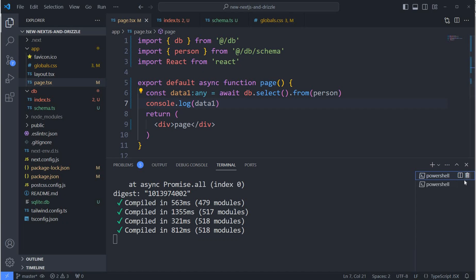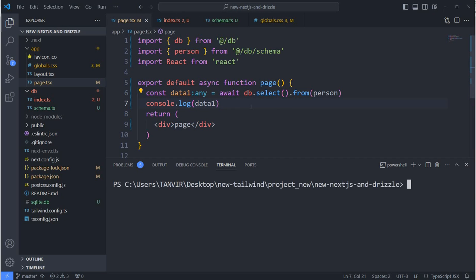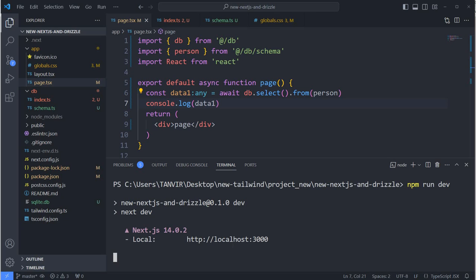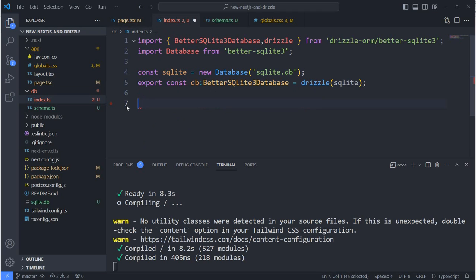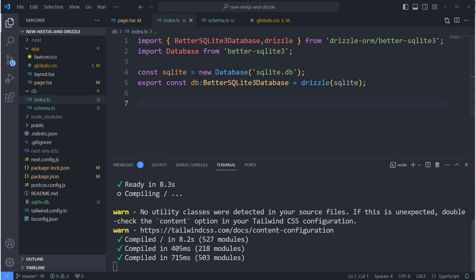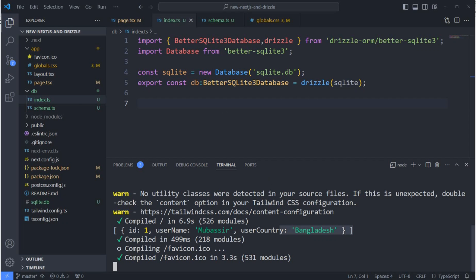The page seems to be loading forever, so I'm restarting the application — killing the process and running 'npm run dev' again. I also realized I had to remove an unnecessary line of code from index.ts. After saving and restarting, I go to the terminal and can see the data is showing up. No matter how many records you add, all data will appear here.